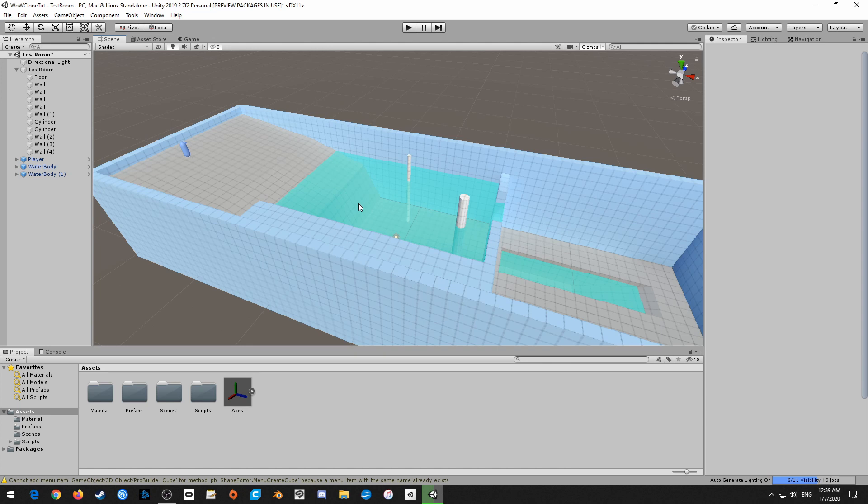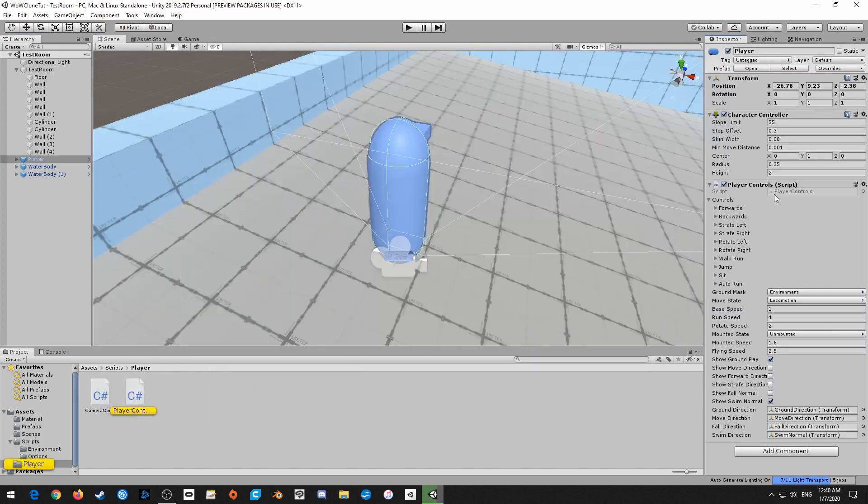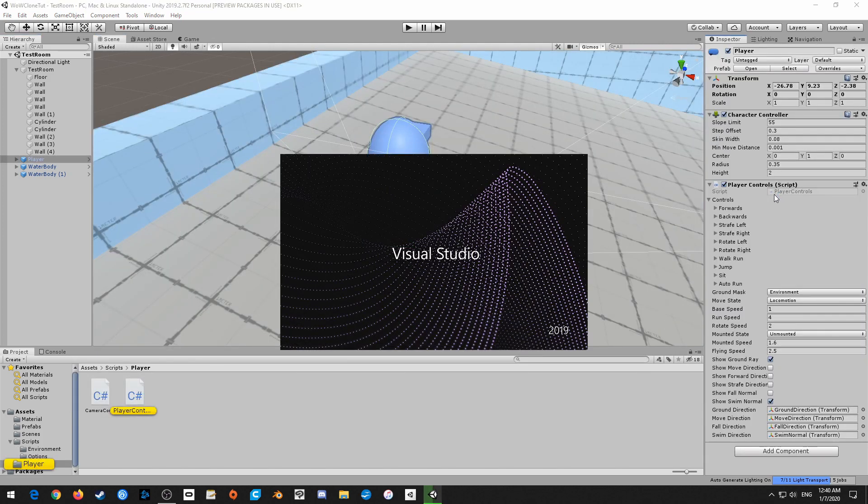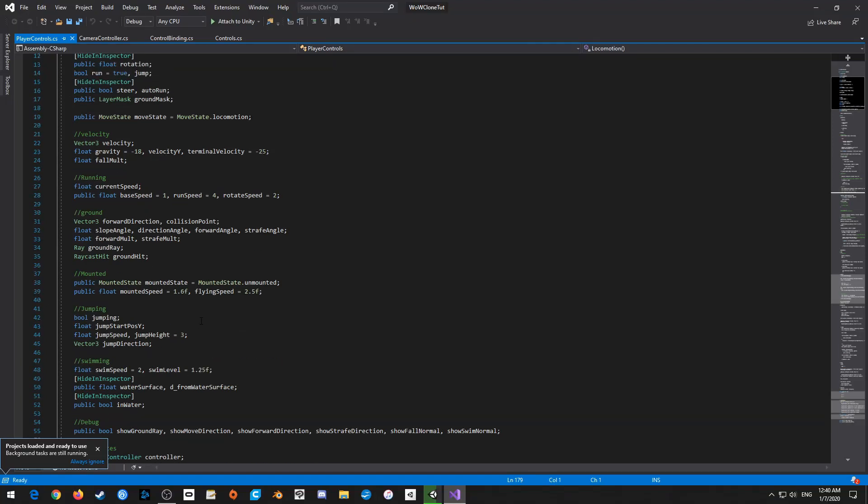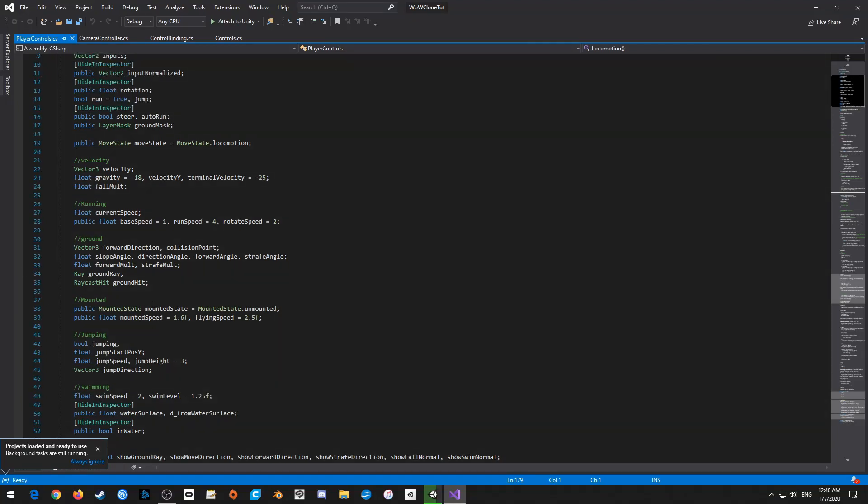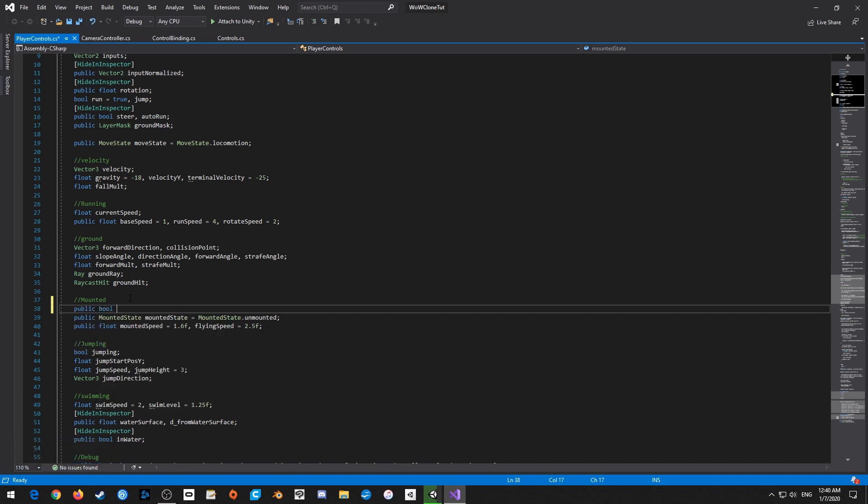Let's actually get into the meat of all the basic stuff that I wanted to do. One of the things that was pointed out to me, I don't remember the person's name, but you'll see it on the screen. But they mentioned that while flying, if they unmounted, nothing would happen, and they would just continue flying. And what we need to happen is for the character to fall. So open up the player controls. And we're going to set that up really quickly.